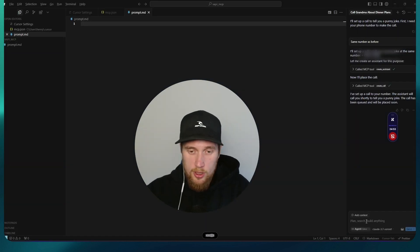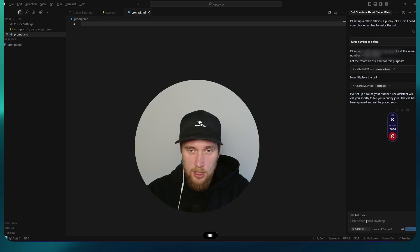Can you call me and just tell me a punny joke please? And you can use the same phone number as before, thank you.